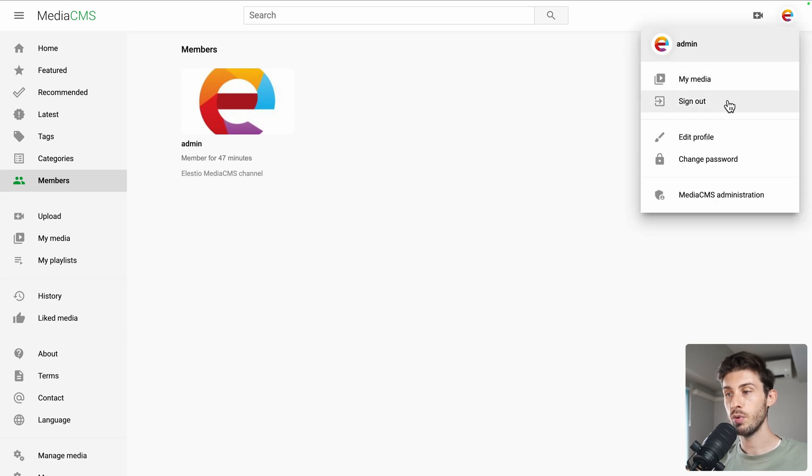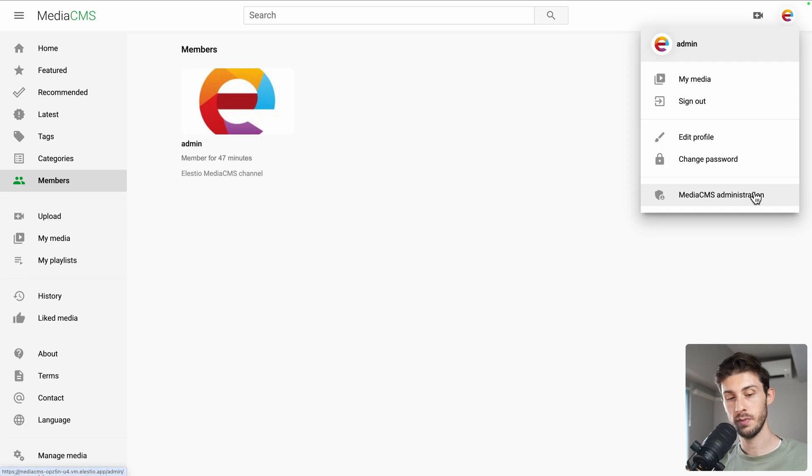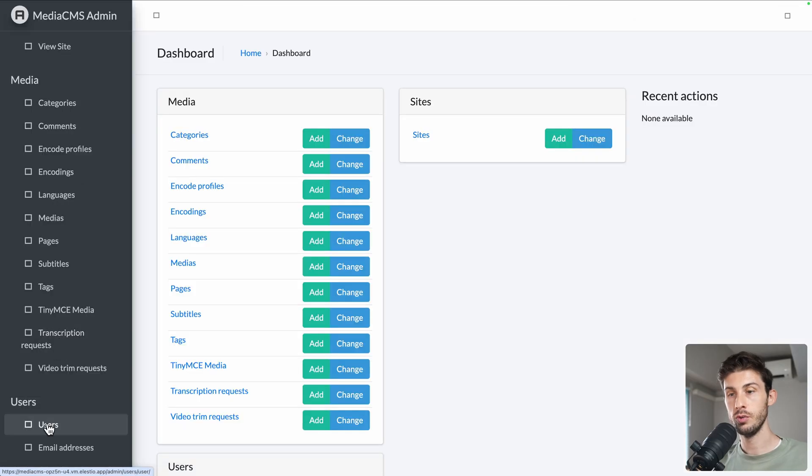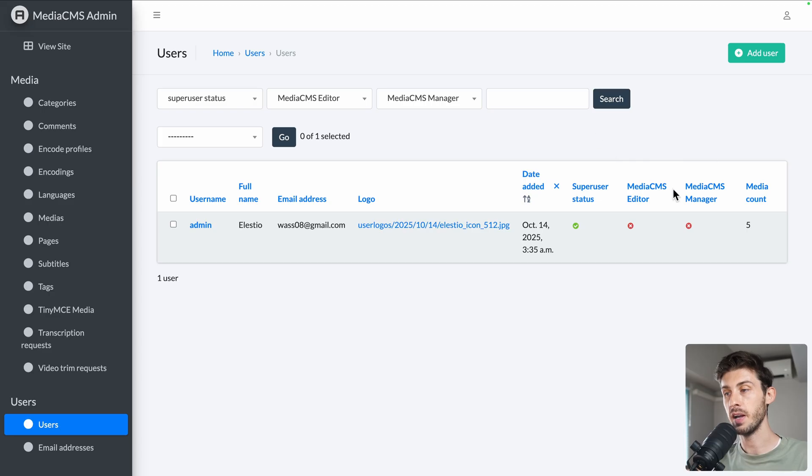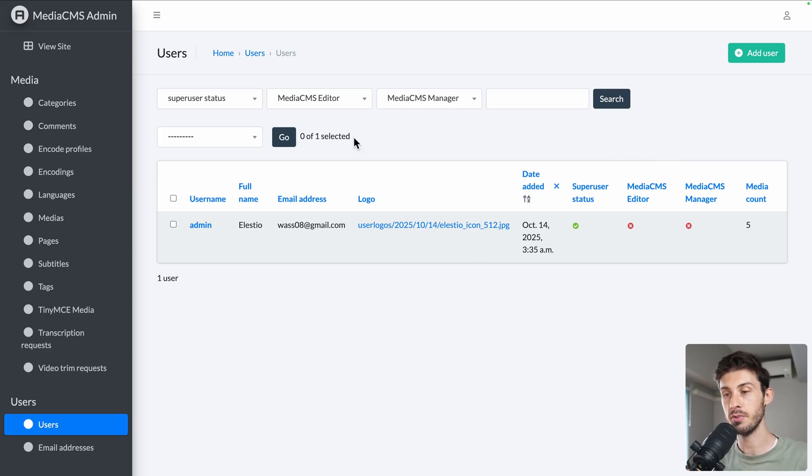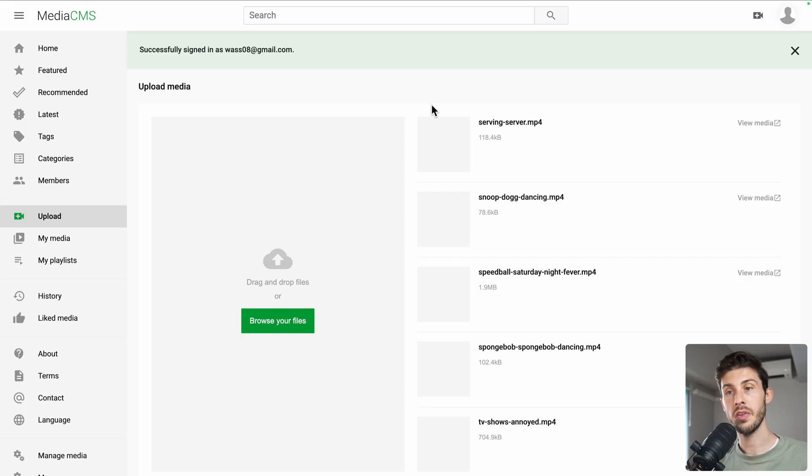You have multiple ways to add users. The first one is to go to media CMS administration. Go to users and add them manually by defining their password and then letting them update their personal information and picture. Or they can just sign up by going directly to your instance.